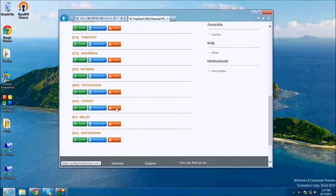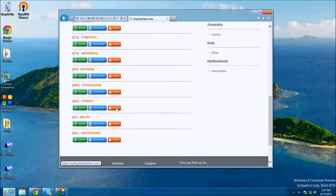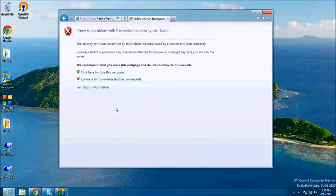Next, you will likely be prompted about security of the website. Our website is secure, so click Continue to this website.